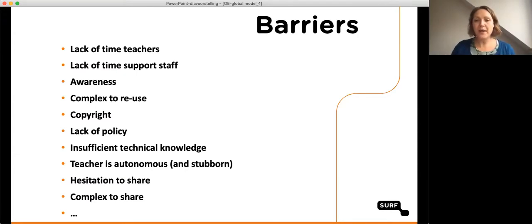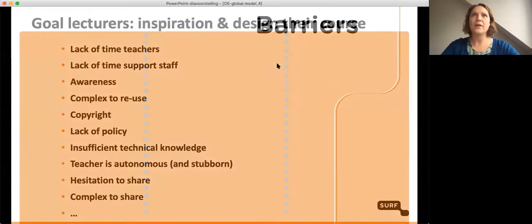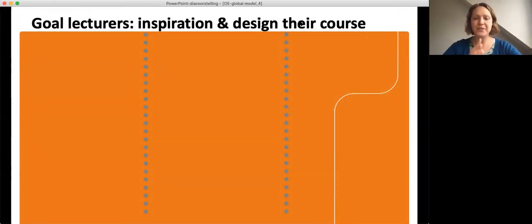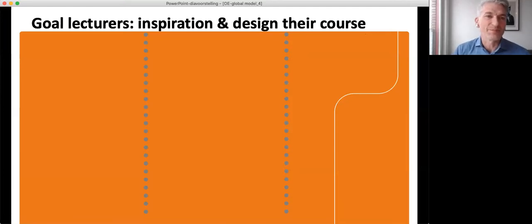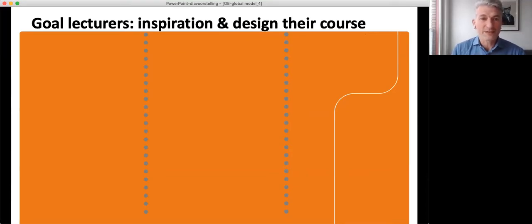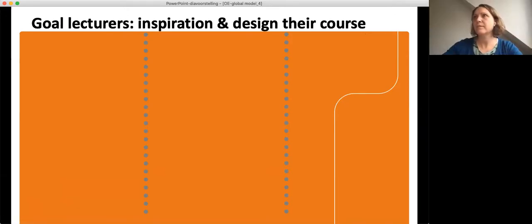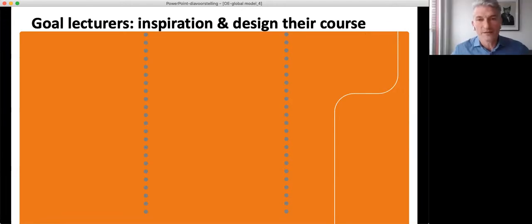So we designed a roadmap and a train-the-trainer module to get started. The first goal of the workshop is for the lecturers, because they are going to join the workshops in their institutions and they have to redesign their own course. We hope they will use OER, but we don't sell it as an OER workshop — the idea is that with this workshop they will get the redesign of their course.